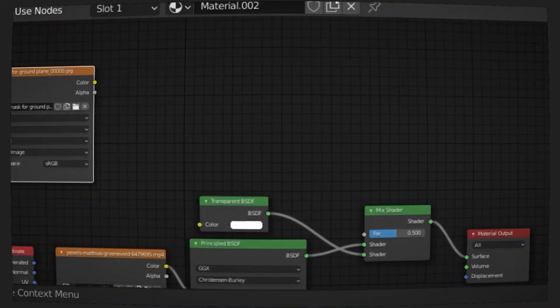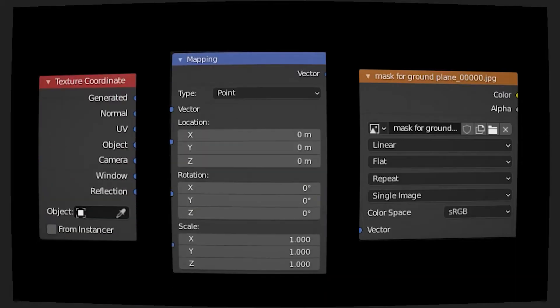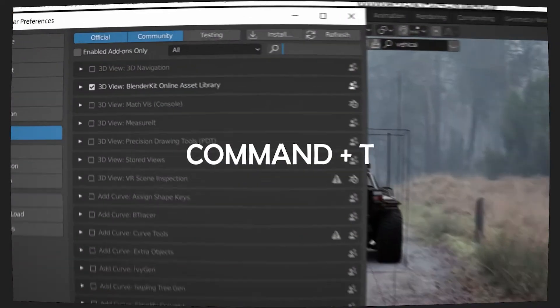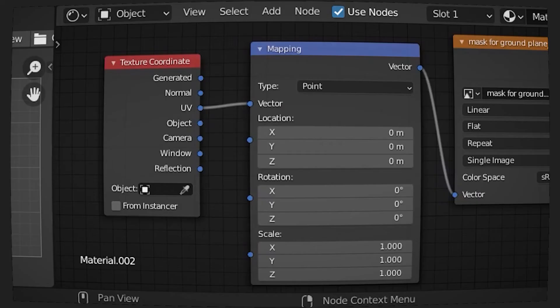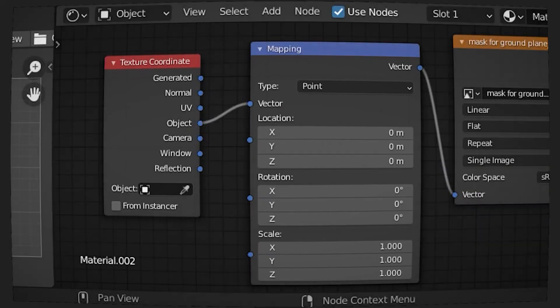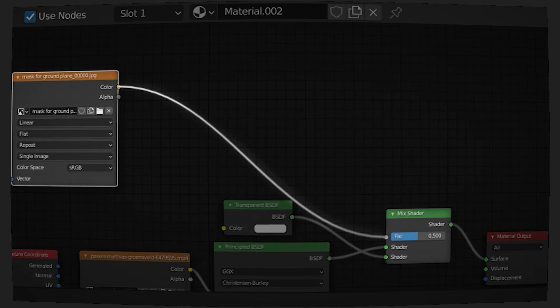Import the mask as an image texture and add a Mapping node and a Texture Coordinate node behind it. You can simply press Ctrl+T or Cmd+T if you have Node Wrangler add-on enabled. Then make sure that Object coordinate is connected into the Mapping node, and then you can connect the mask texture into the factor.